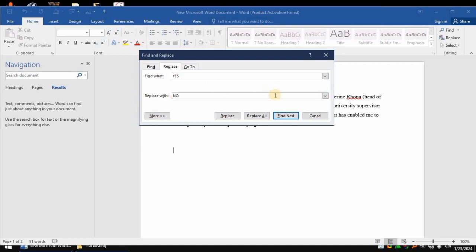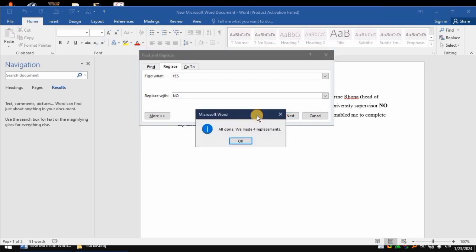After doing that, come and tap on Find Next, or you can tap on Replace All. If you tap on Replace All, it will replace all of the words in the document, so it's better you tap on Replace All to do it once. So you click on Replace All. As you can see, all done - we have made four replacements.